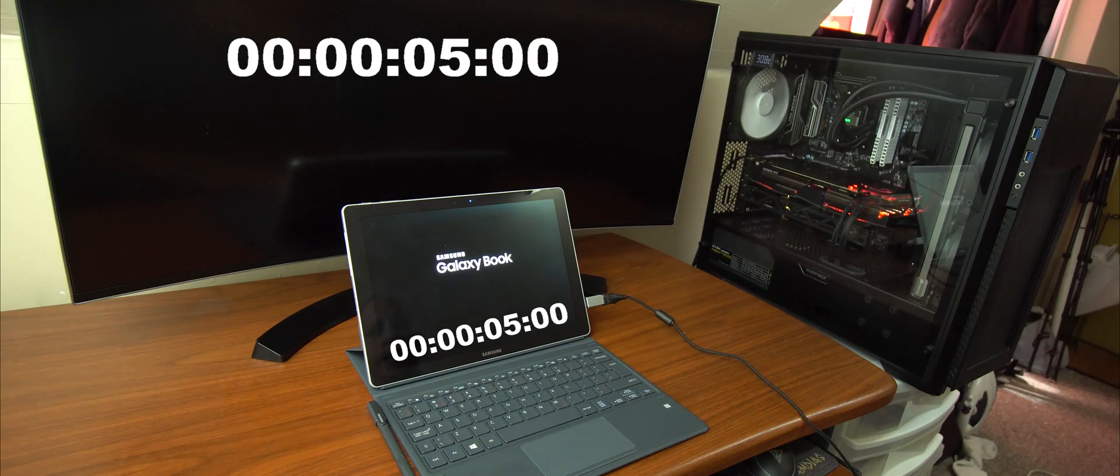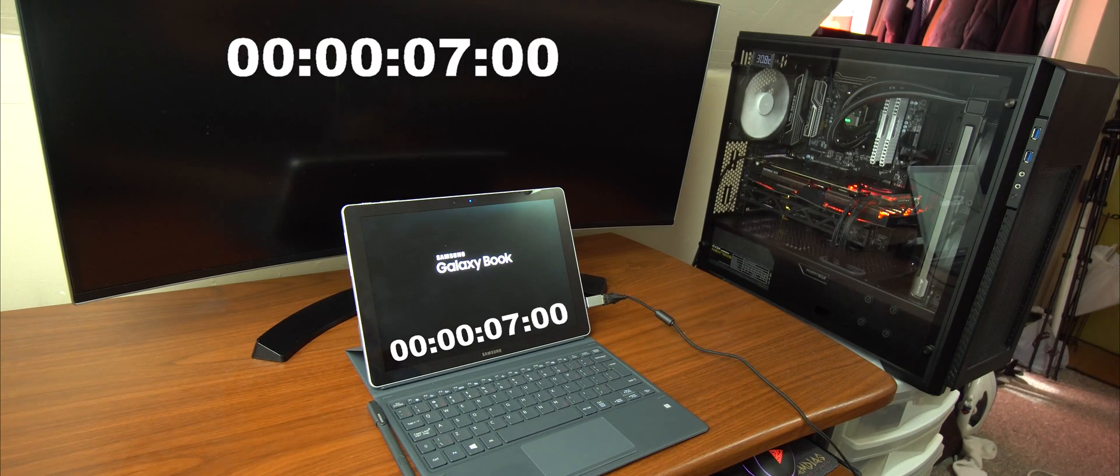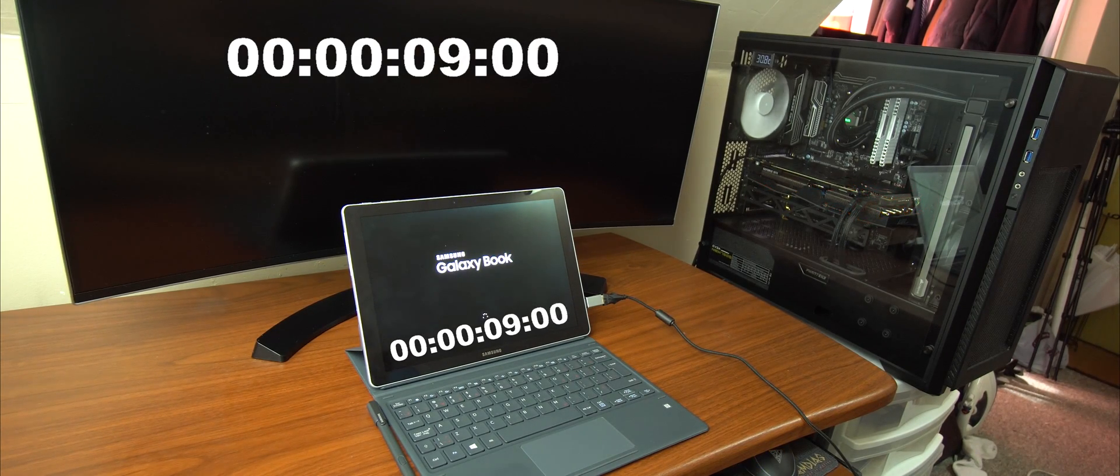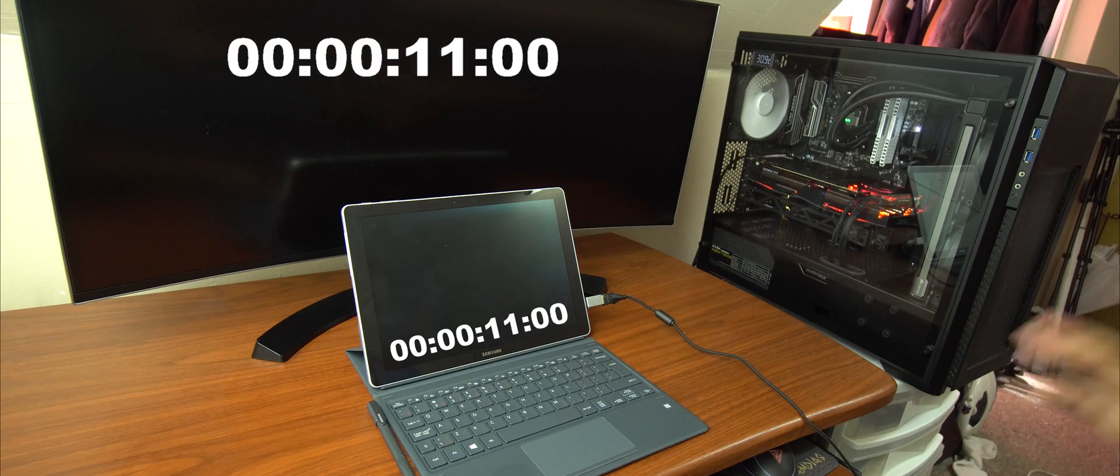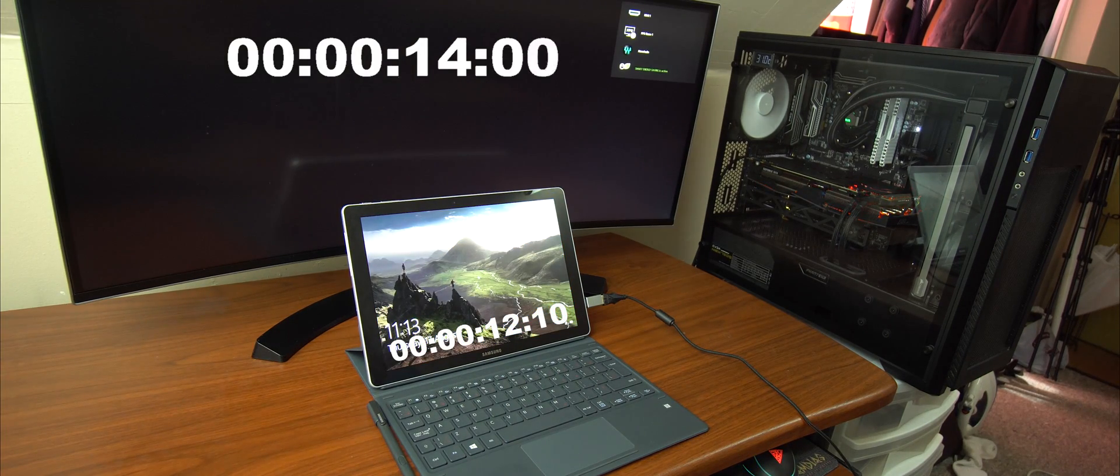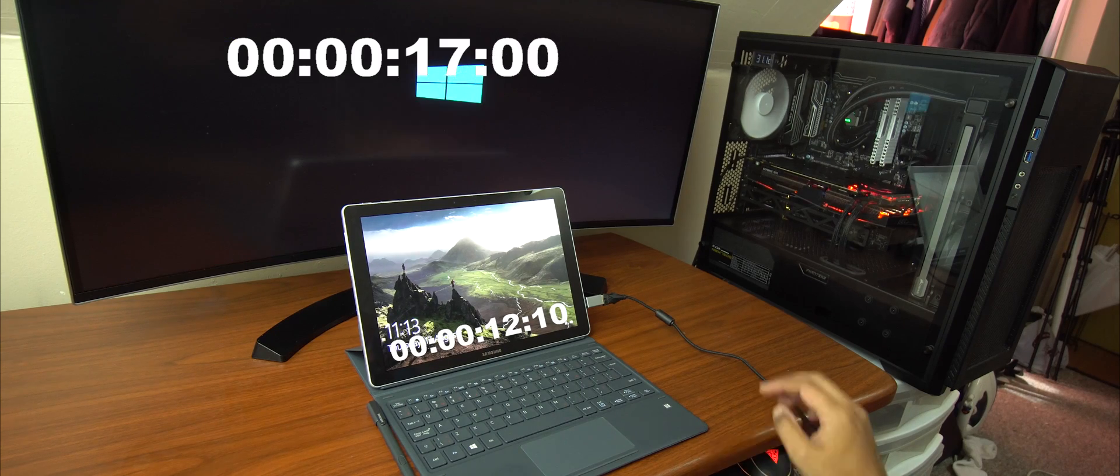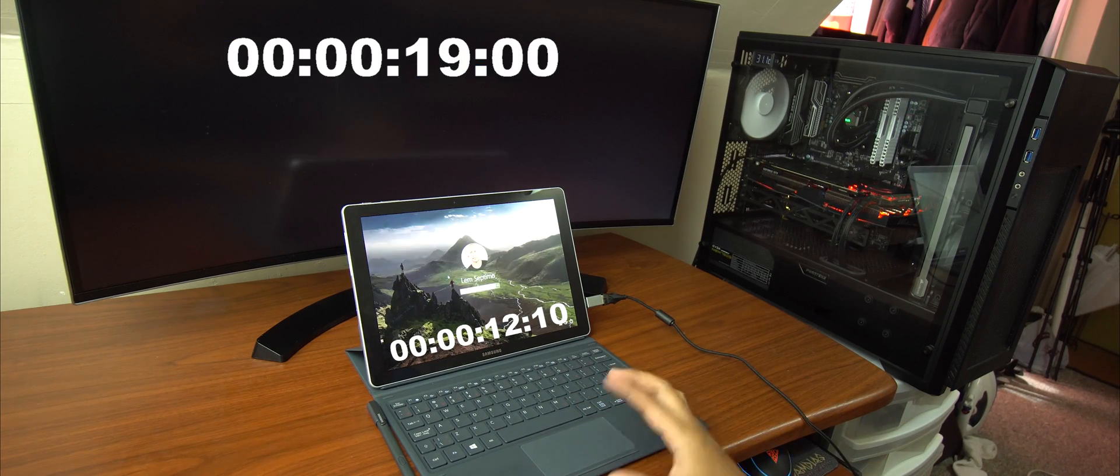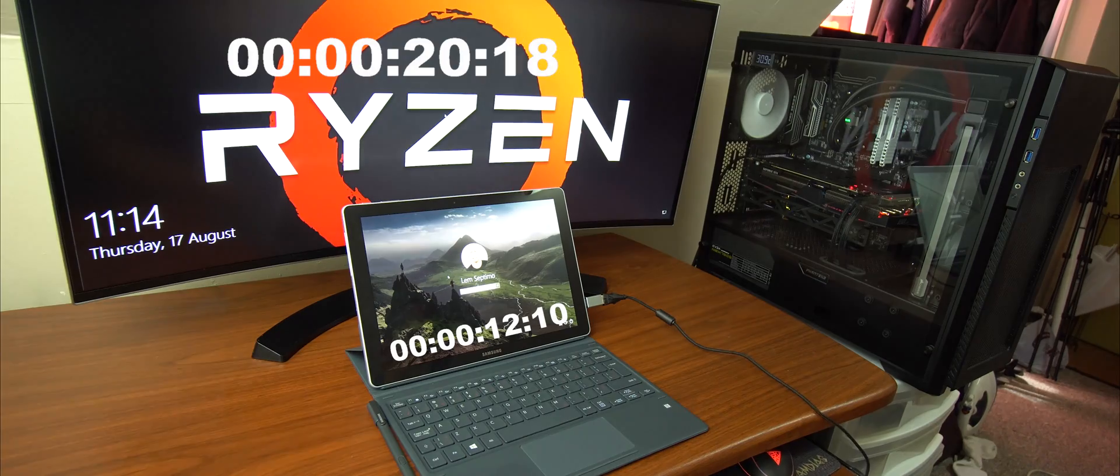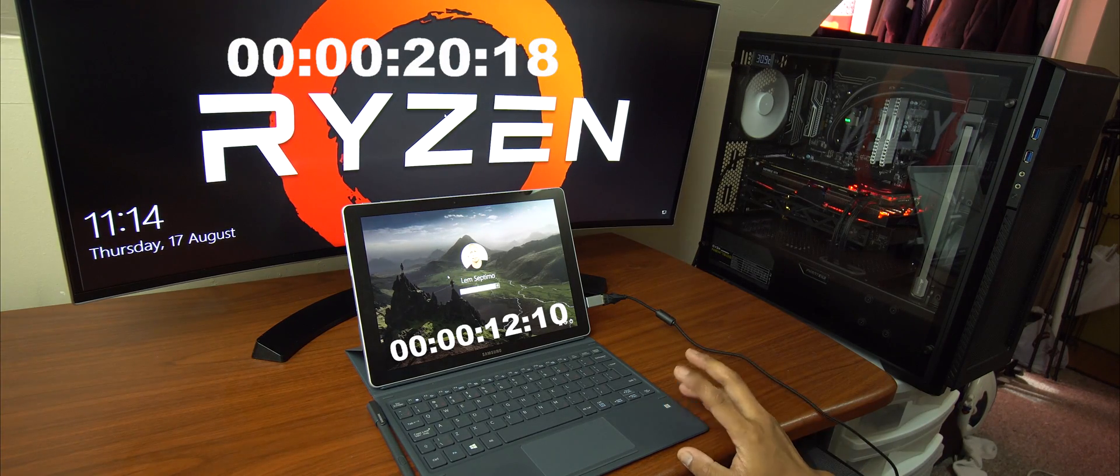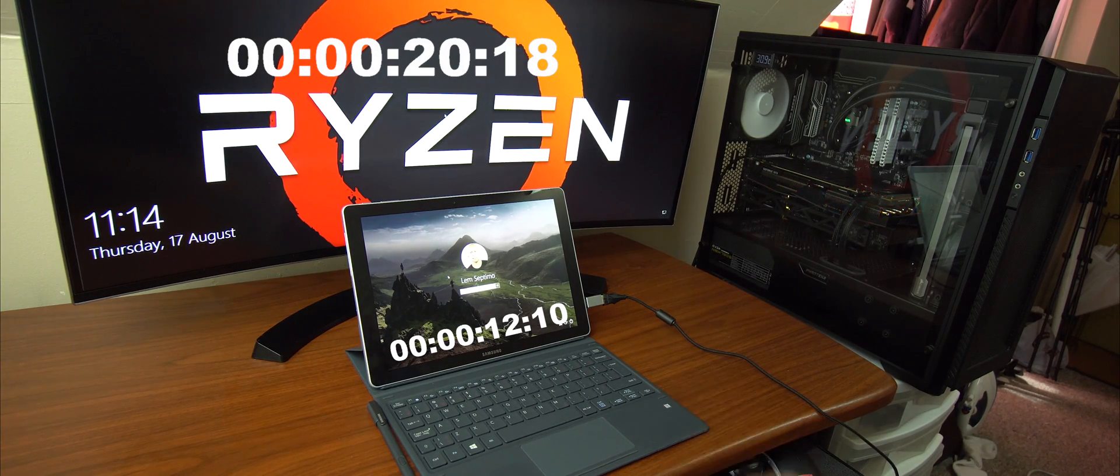Alright, so they are booting. The timer will be on the screen. I will pop the timer on the screen. I won't know the time until I finish editing it. So as you can see, that was really quick on the Galaxy Book.